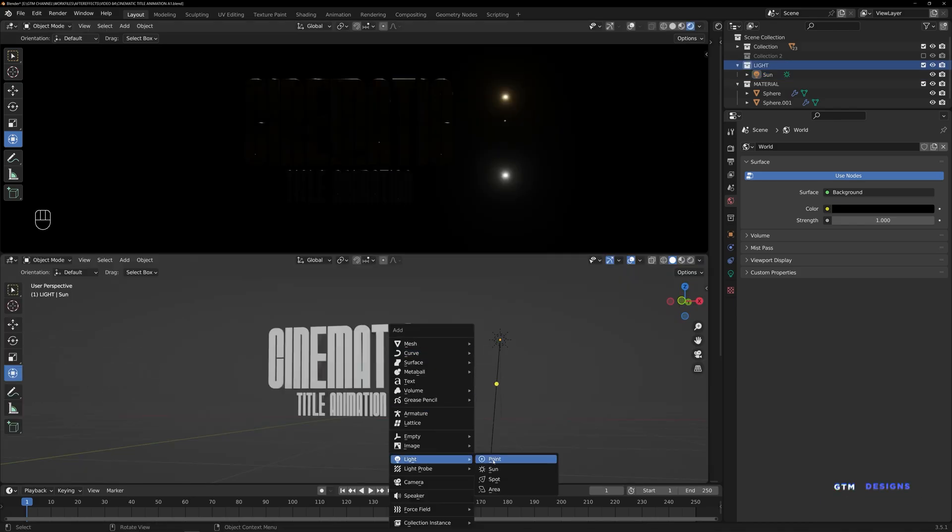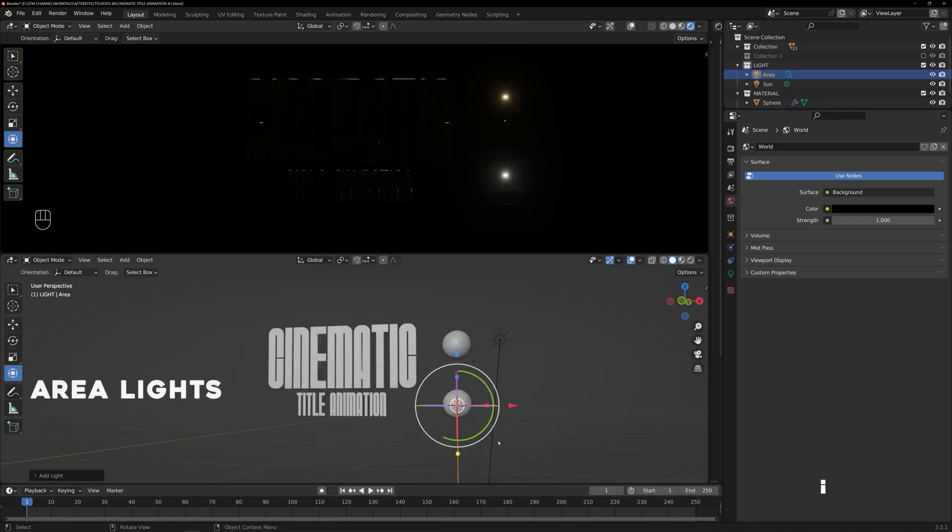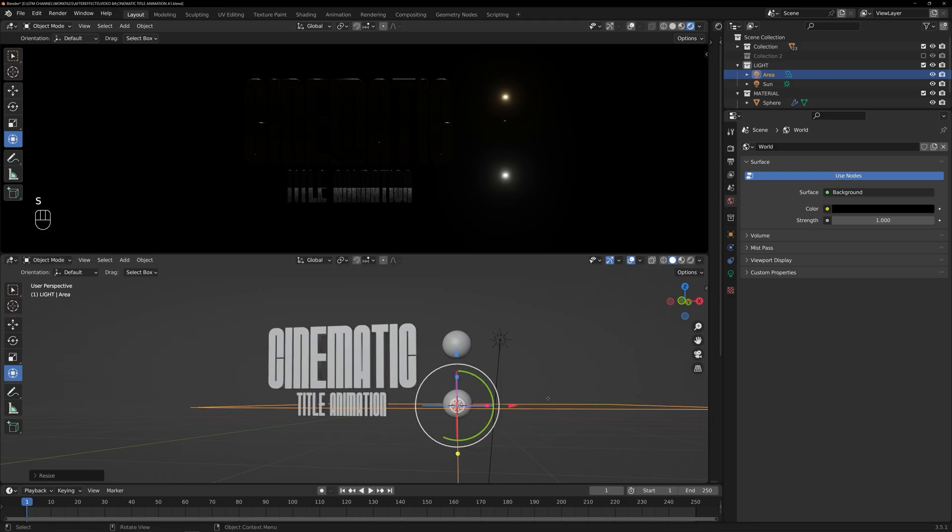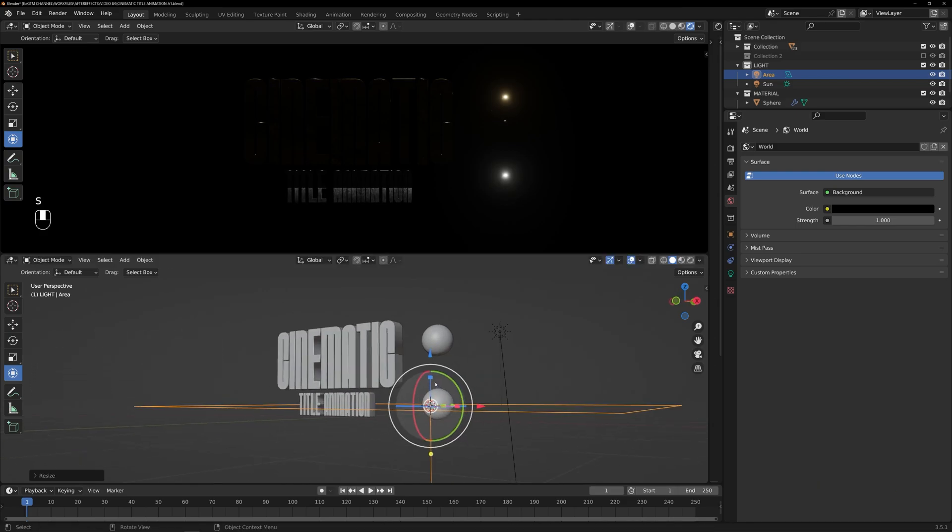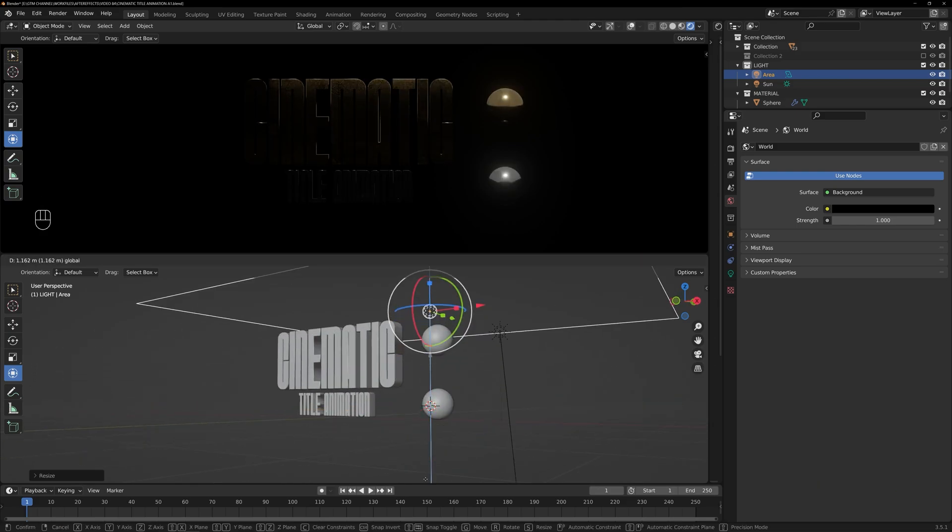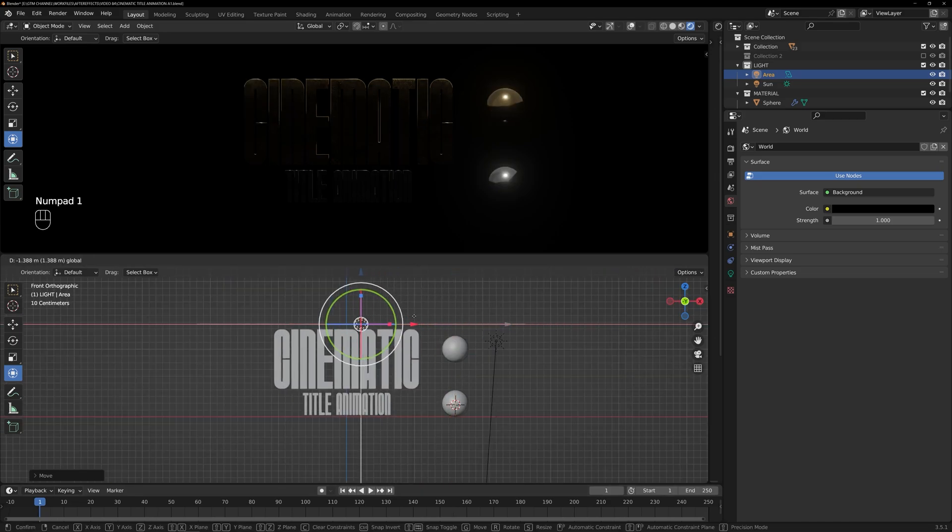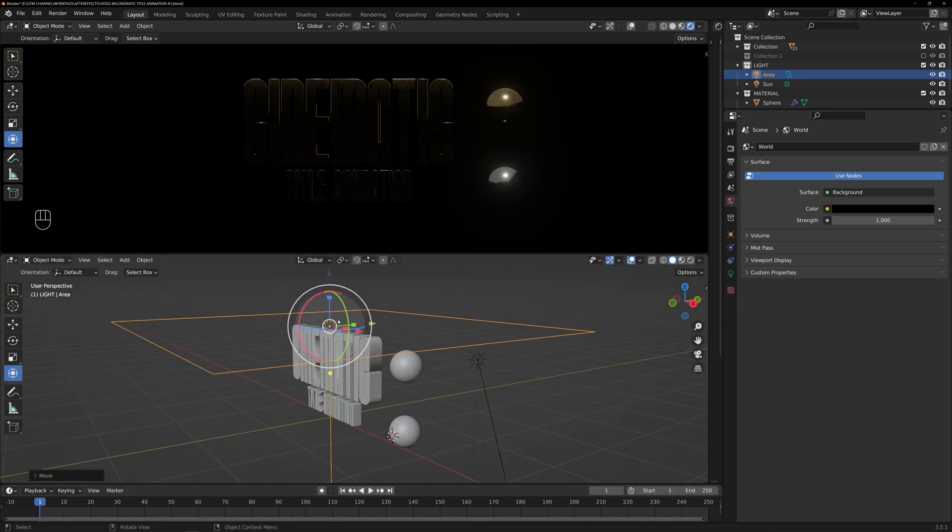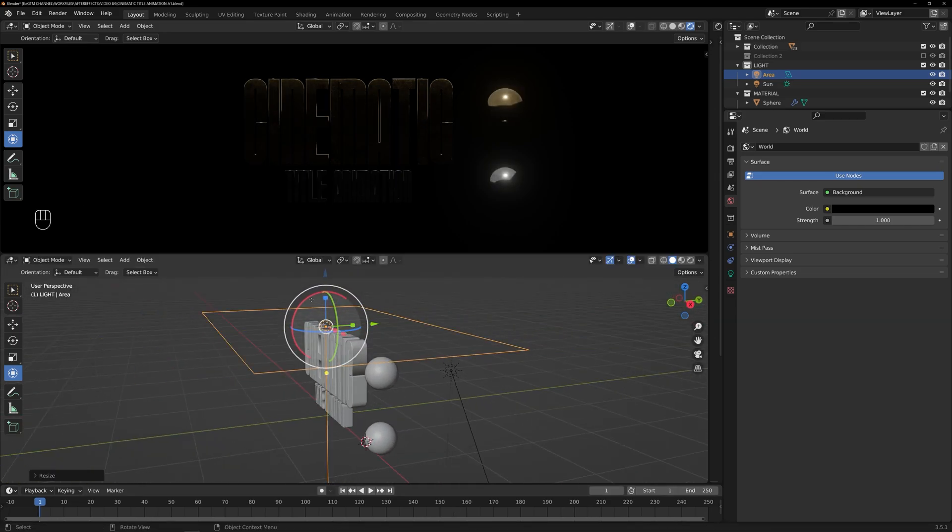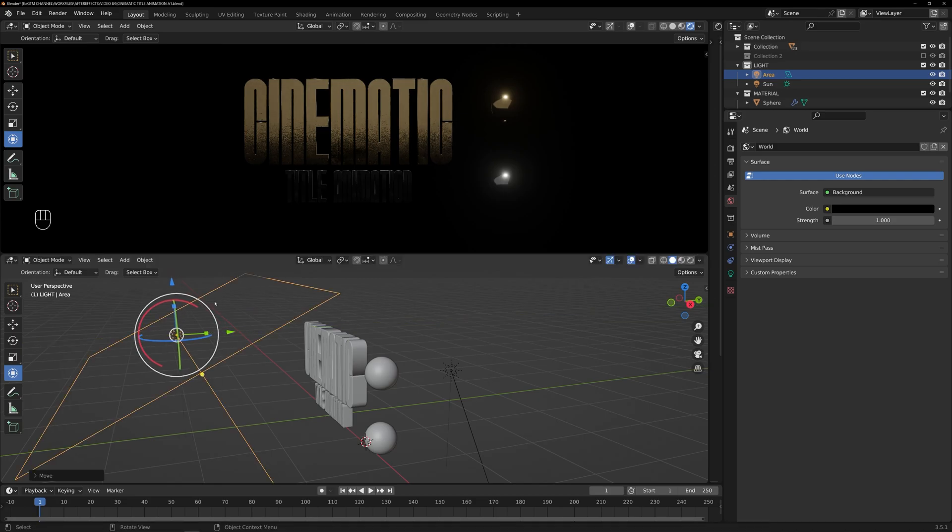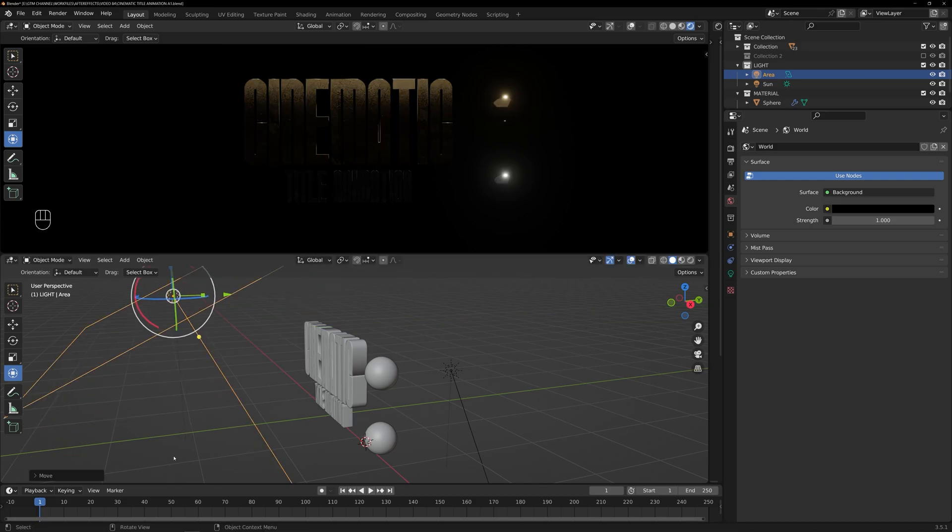Next, let's add some additional lighting using area lights. Area lights are versatile and can create soft and diffused lighting. Place area lights strategically around your scene to highlight specific areas and add depth to your title animation.